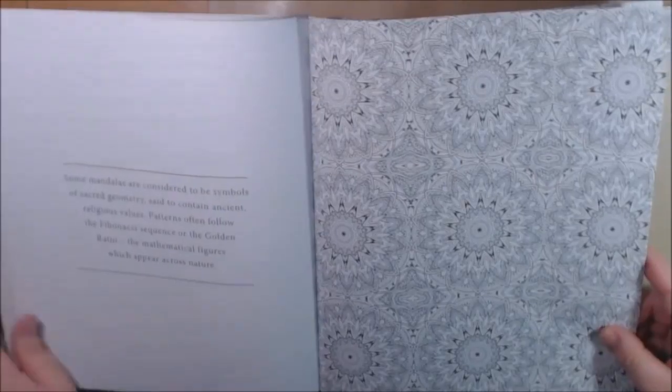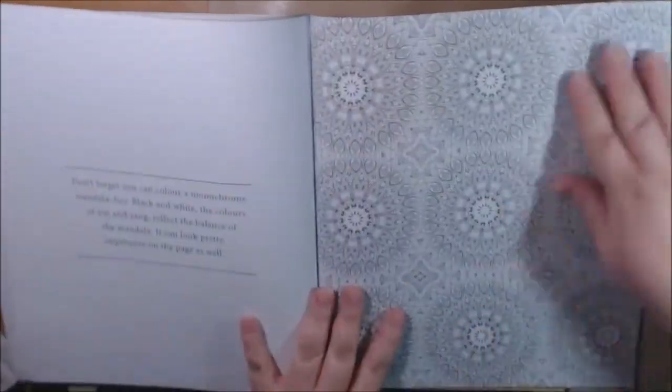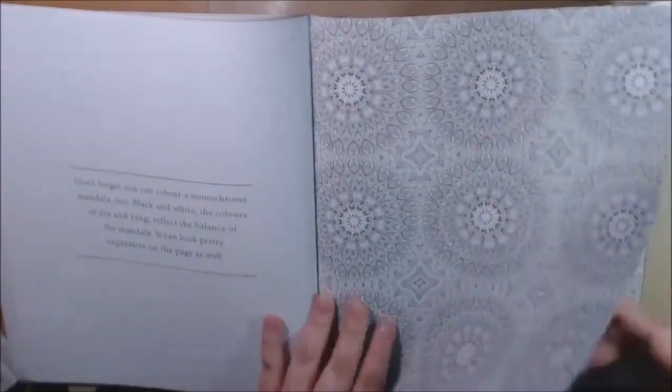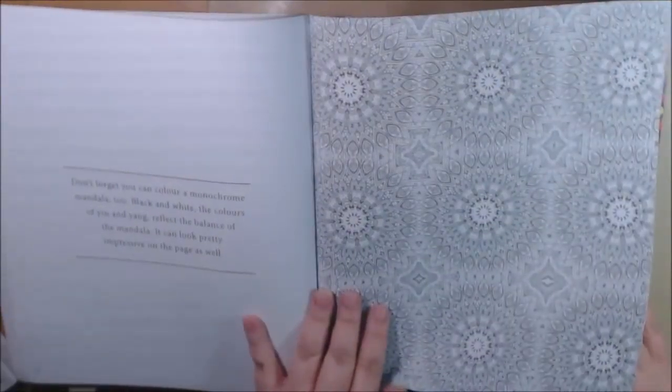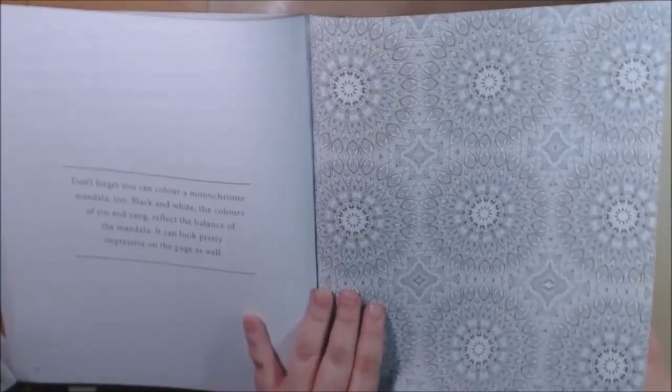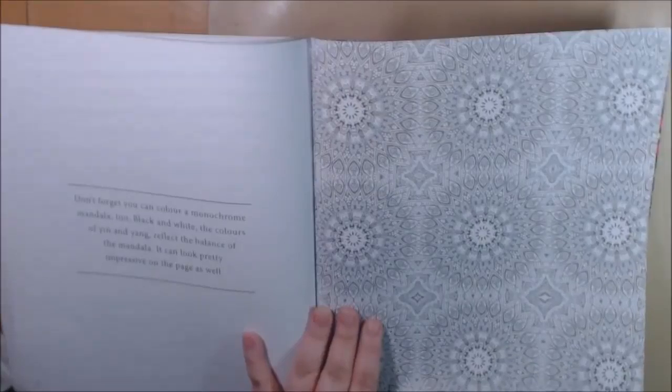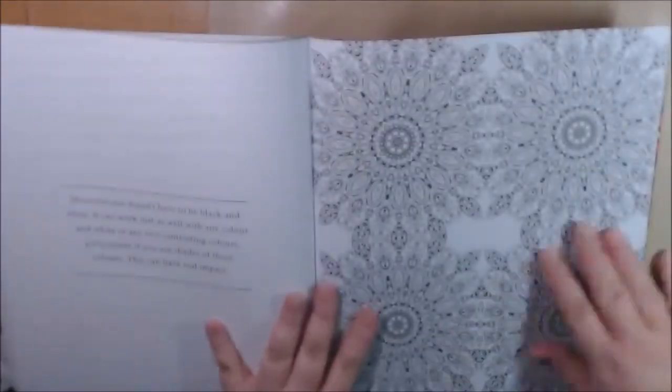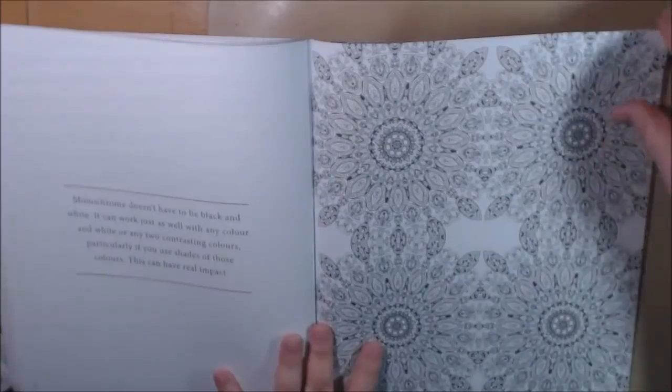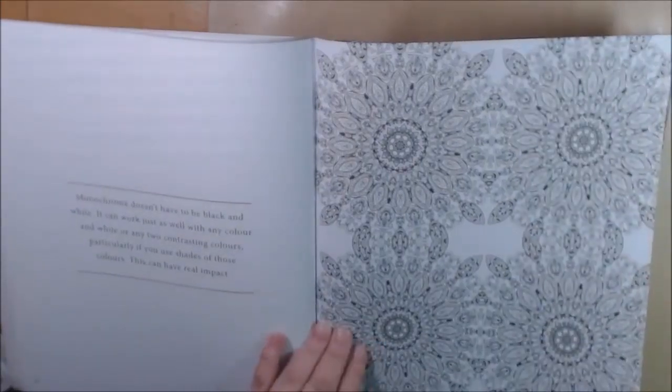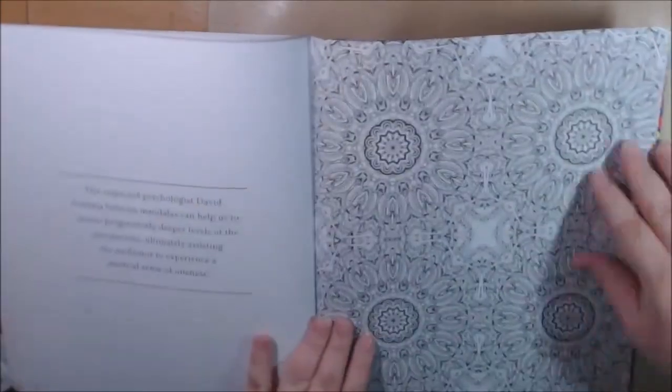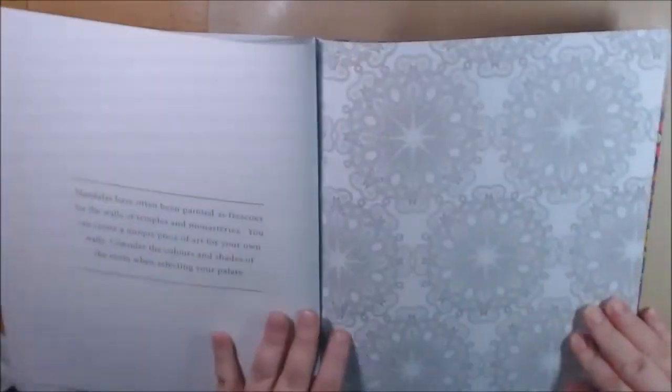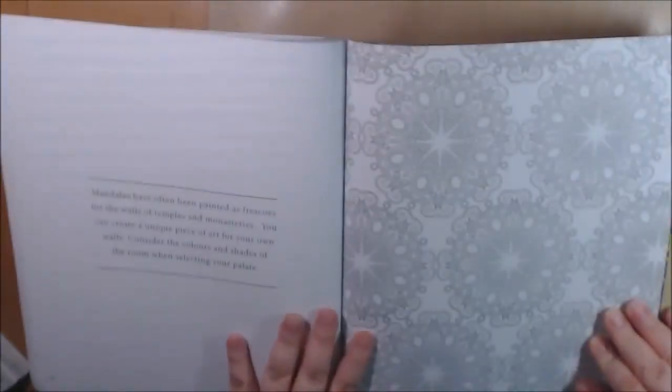This says don't forget to color monochrome mandala, black and white, yin and yang, black and blue, things like that. Oh this one's different, oh this one's beautiful.